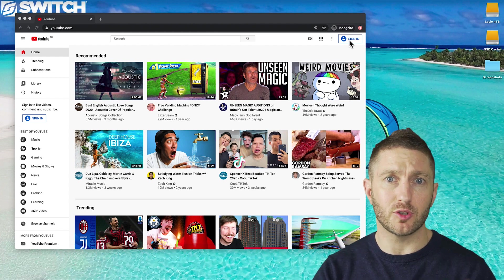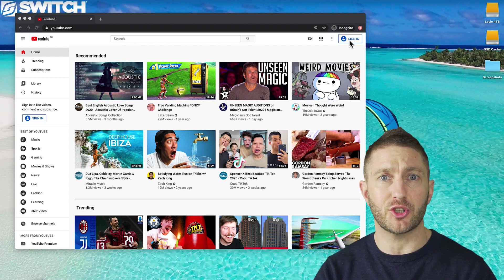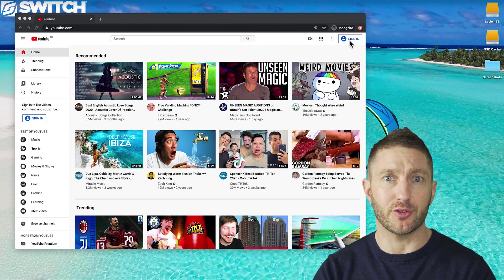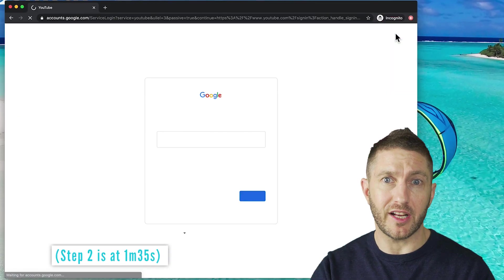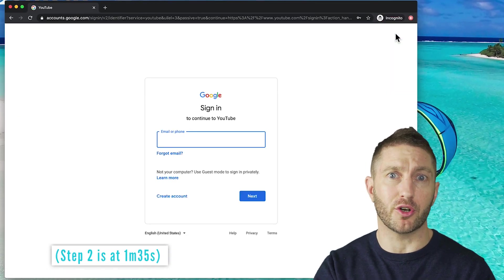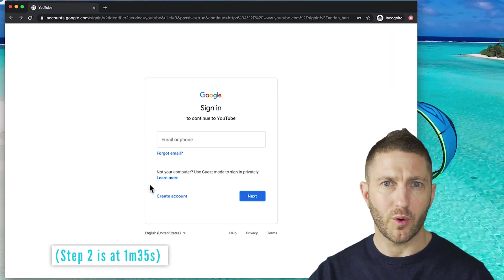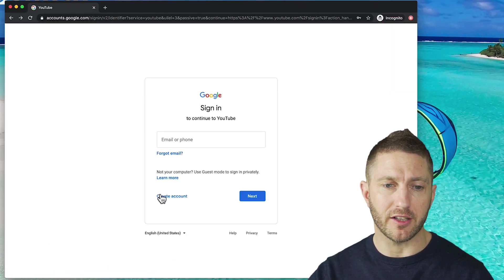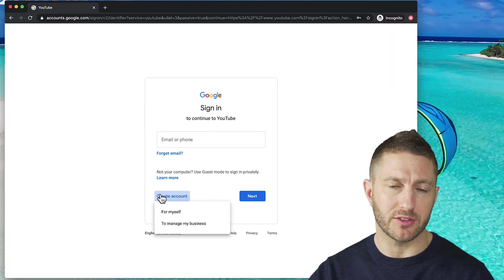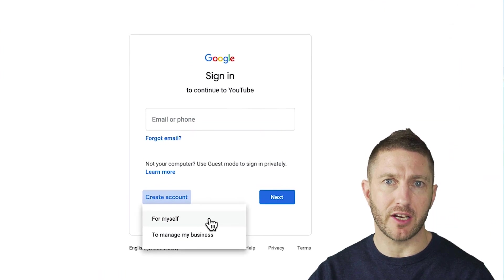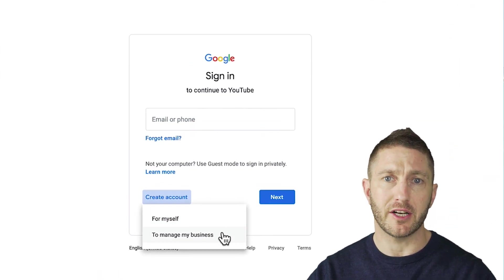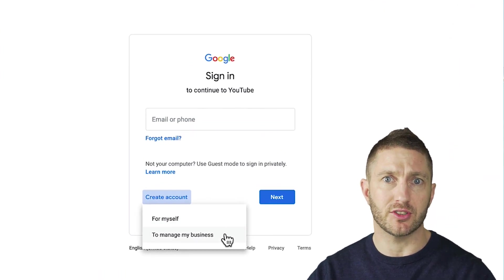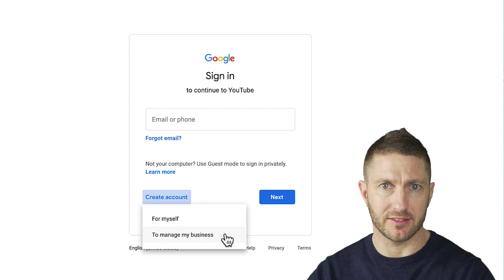Creating that account is super easy, so let's show you real quick how to do that. Feel free to skip forwards to the next step if you've already got a Google account. When you click create account you get two options. You can either create an account for myself, which is a personal account, or to manage my business, which is a brand account.